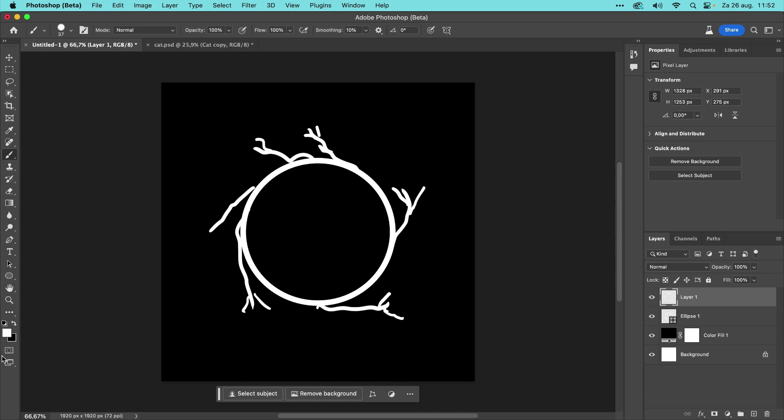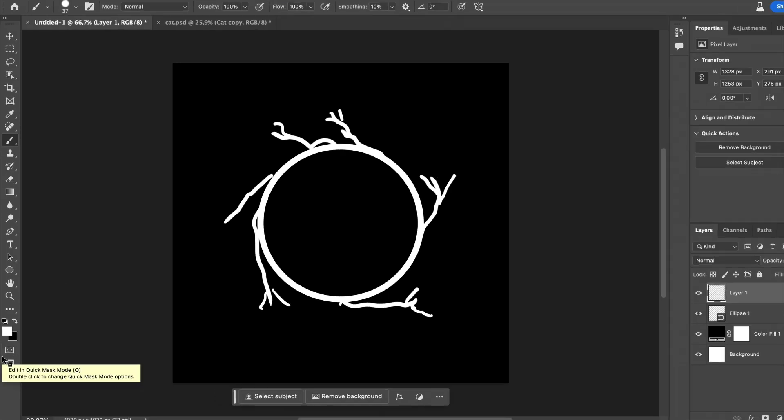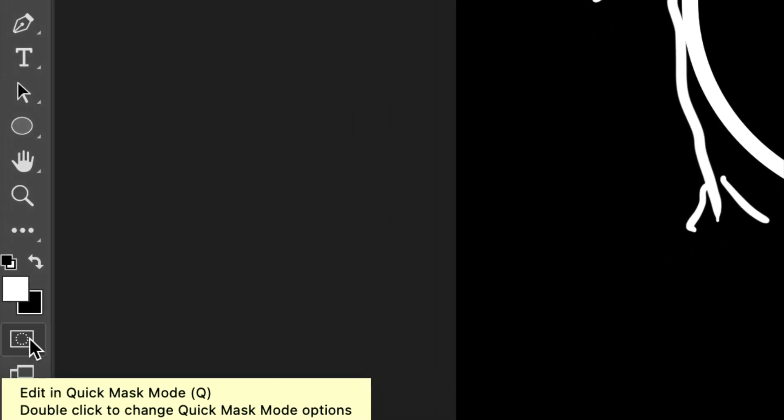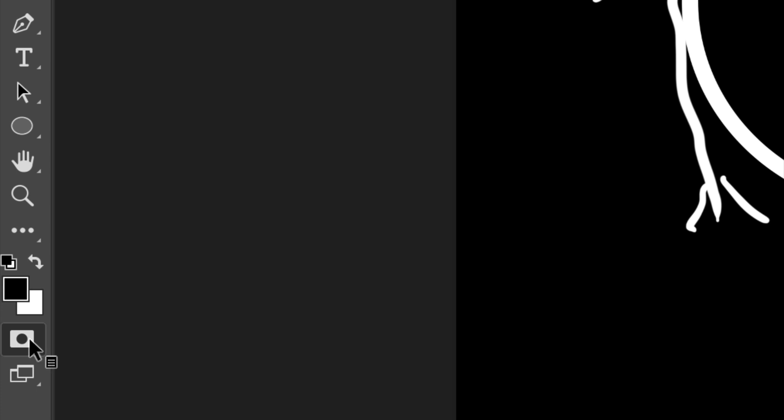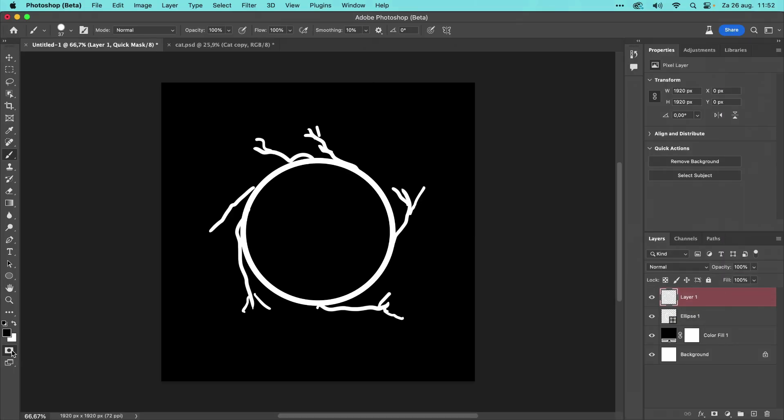And now, the magic part begins. We first need to generate a selection that is 30% transparent. The best way we can do that is to go into Quick Mask Mode. So I first go to this Quick Mask Mode button.